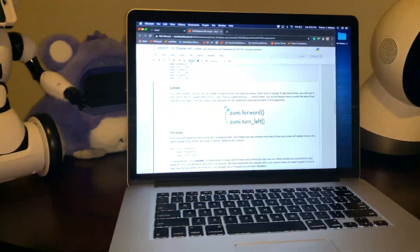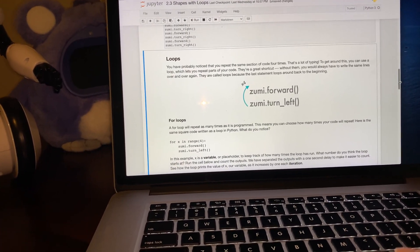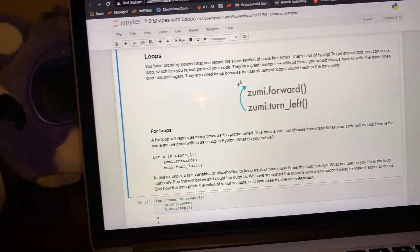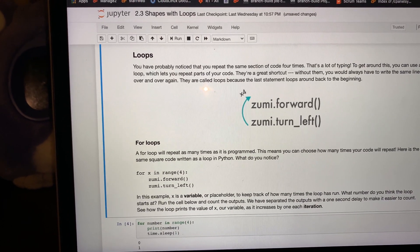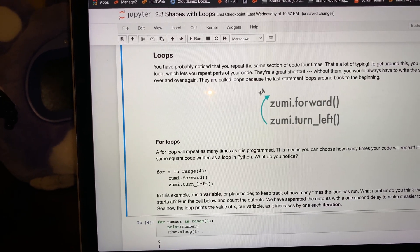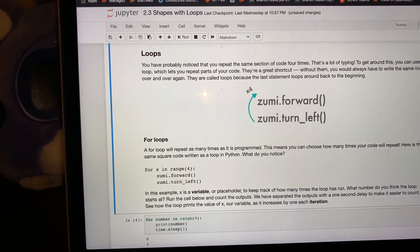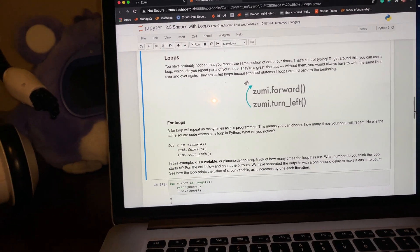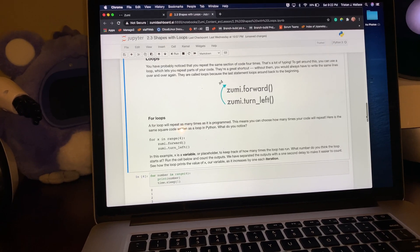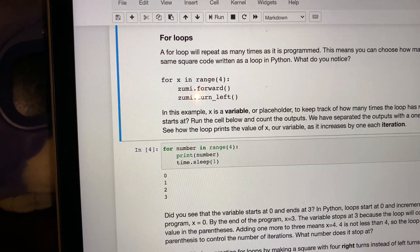She's off a little bit on rotation. You'll probably notice that you repeat the same section of code four times — that's a lot of typing. To get around this, you can use a loop that lets you repeat parts of the code. They're a great shortcut. Without them, you'd always have to write the same lines over and over. They're called loops because the last statement loops back to the beginning. A for loop will repeat as many times as it's programmed, meaning you can choose how many times your code will repeat. Here's the square code written as a loop in Python.